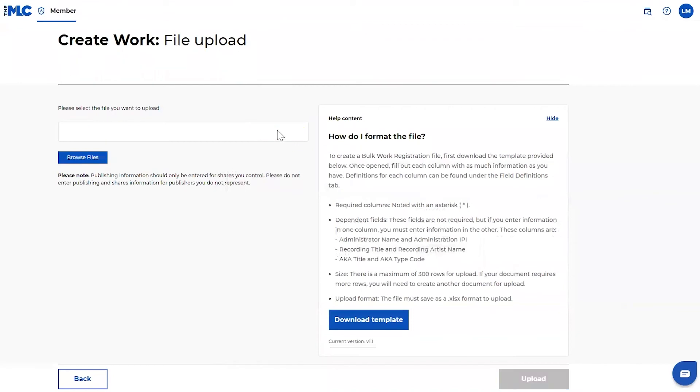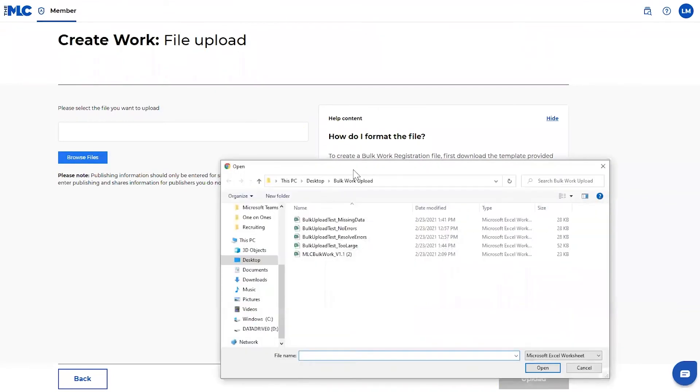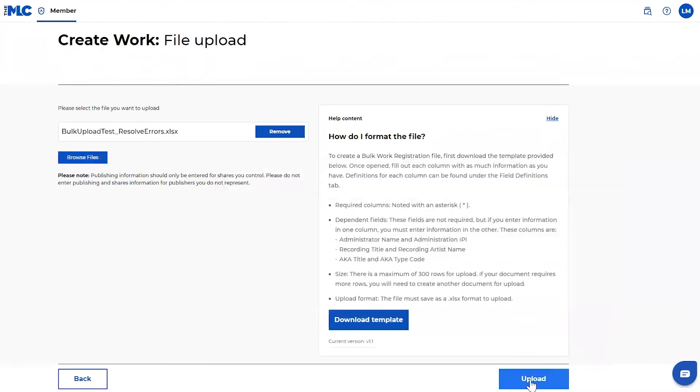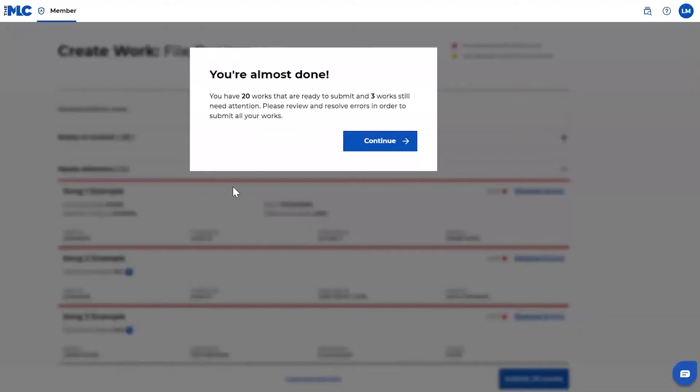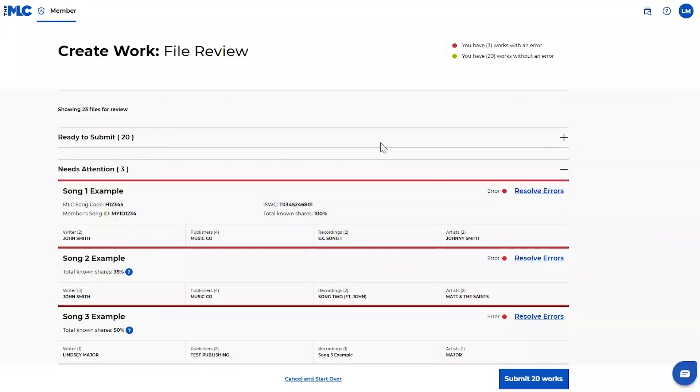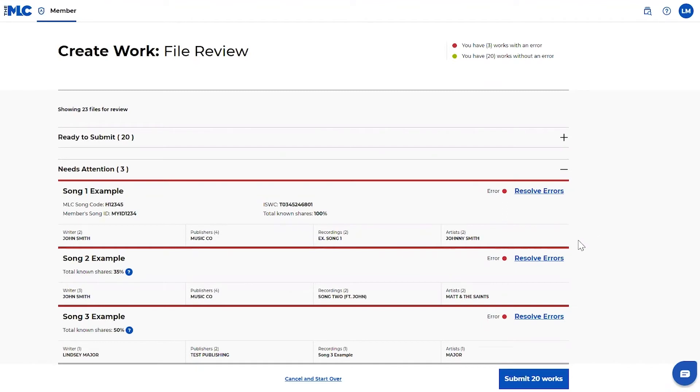So let's say I've got all my required fields, my dependent fields figured out. My file's the right size. I'm ready to upload my works. Basically what's happening here is that all your data is passing through a validation. This doesn't mean that we're checking for the correct data, like correct IPIs, or checking for any type of over claim or issue like that. All we're checking here is that essentially the validation is correct.